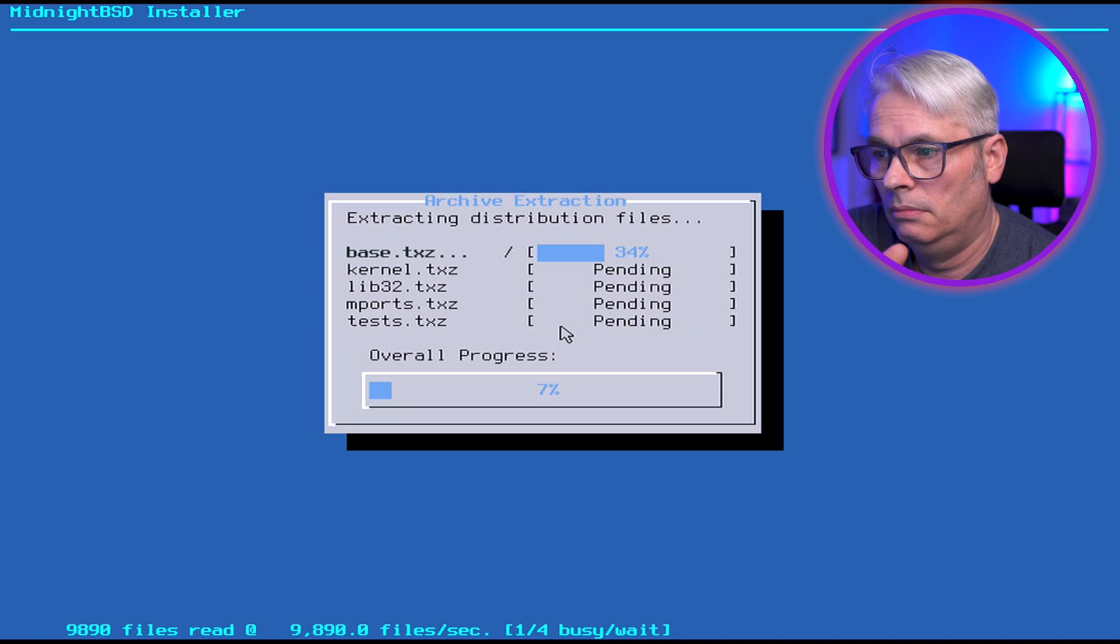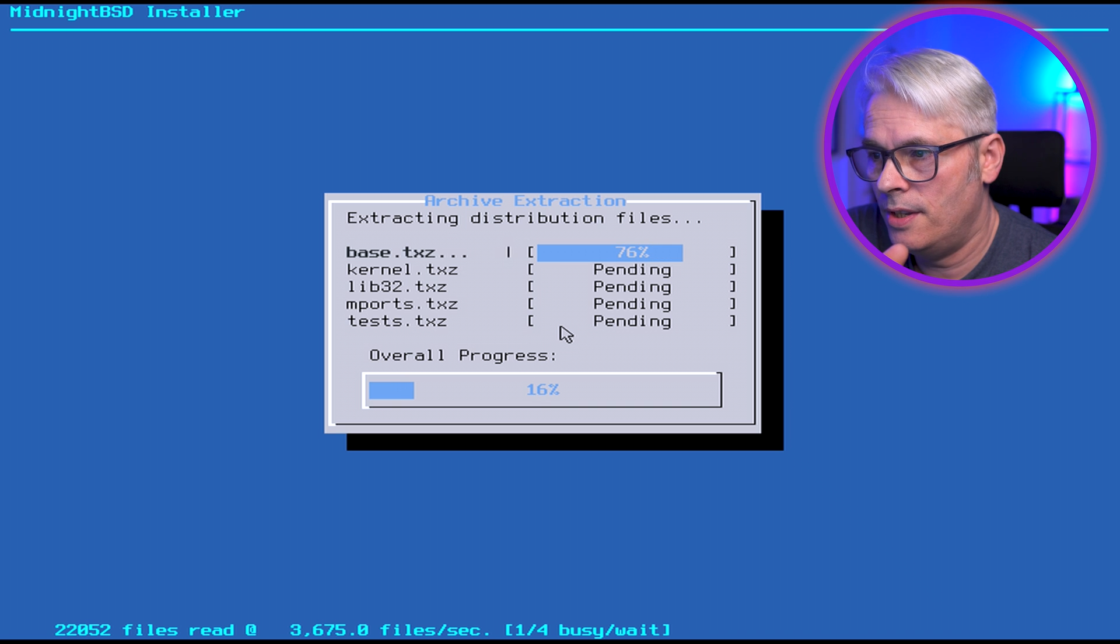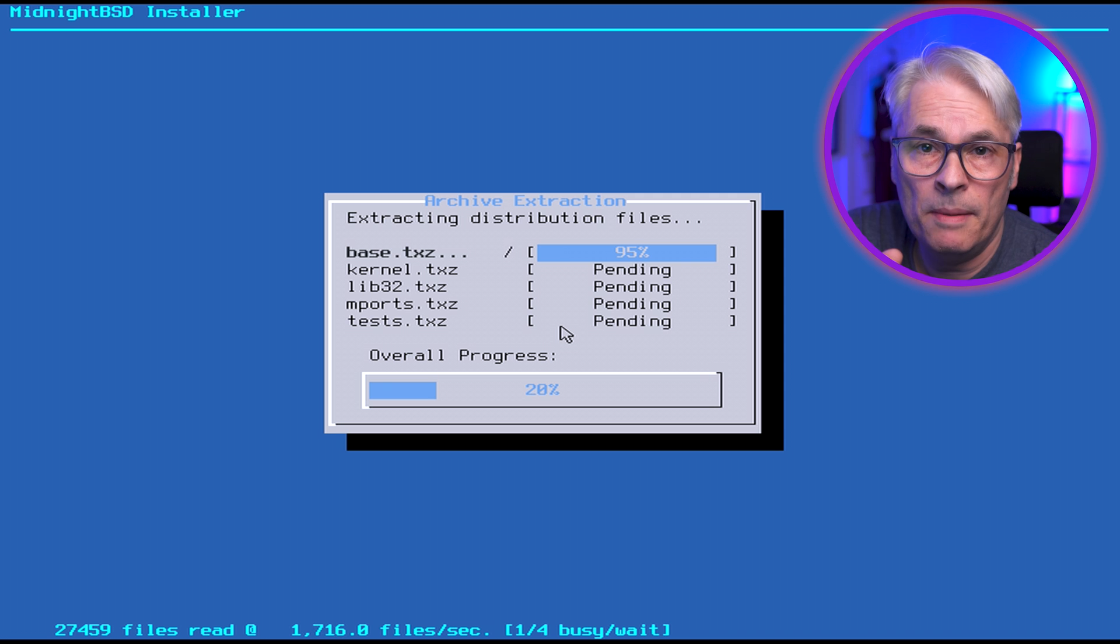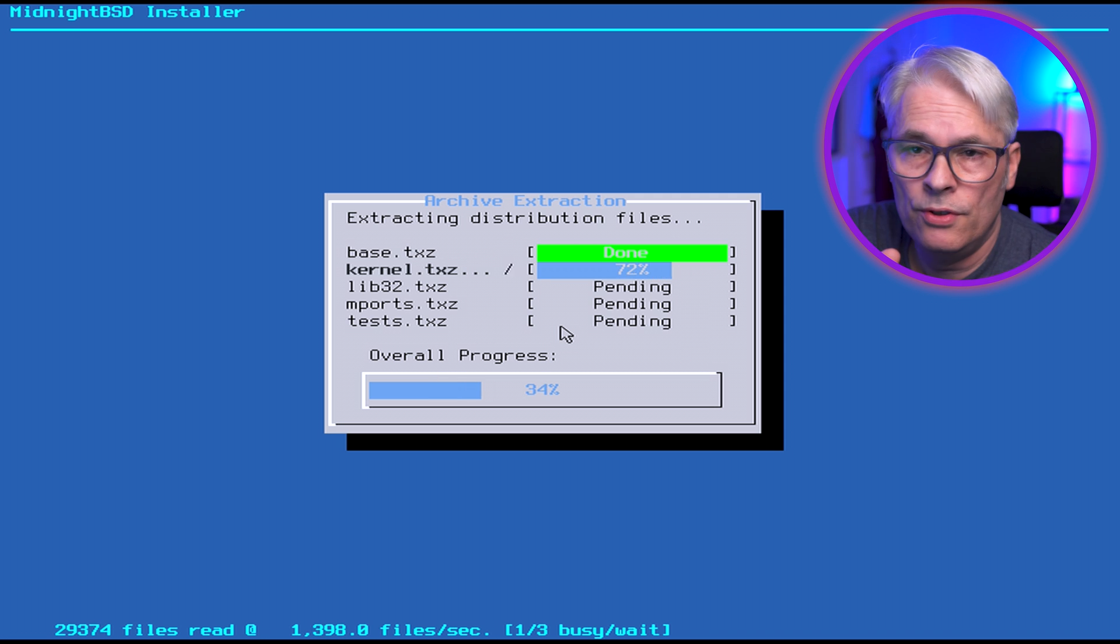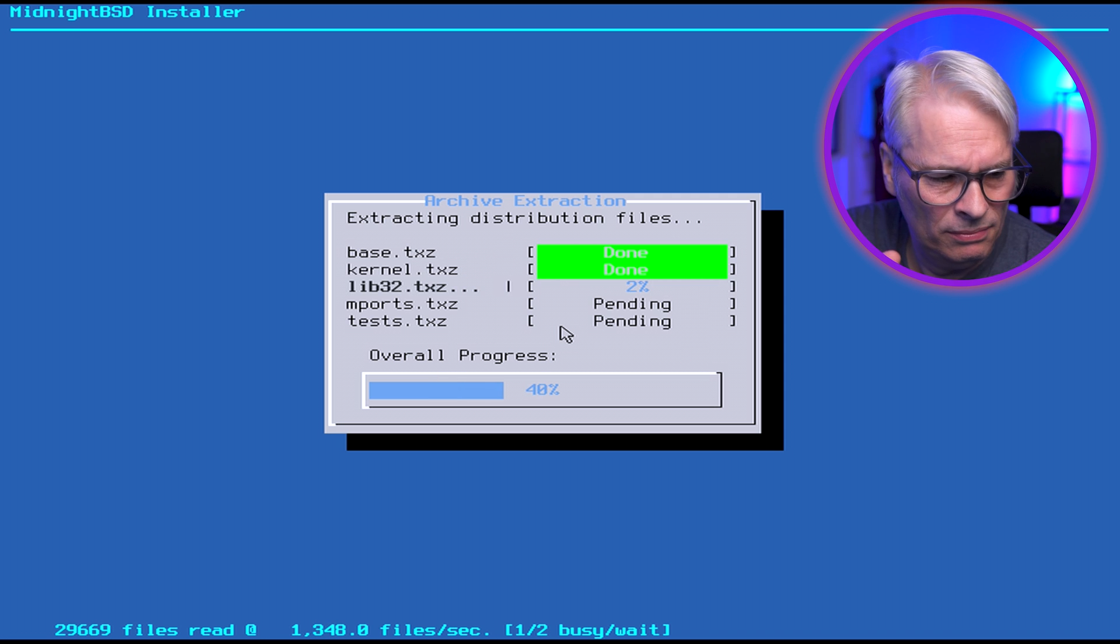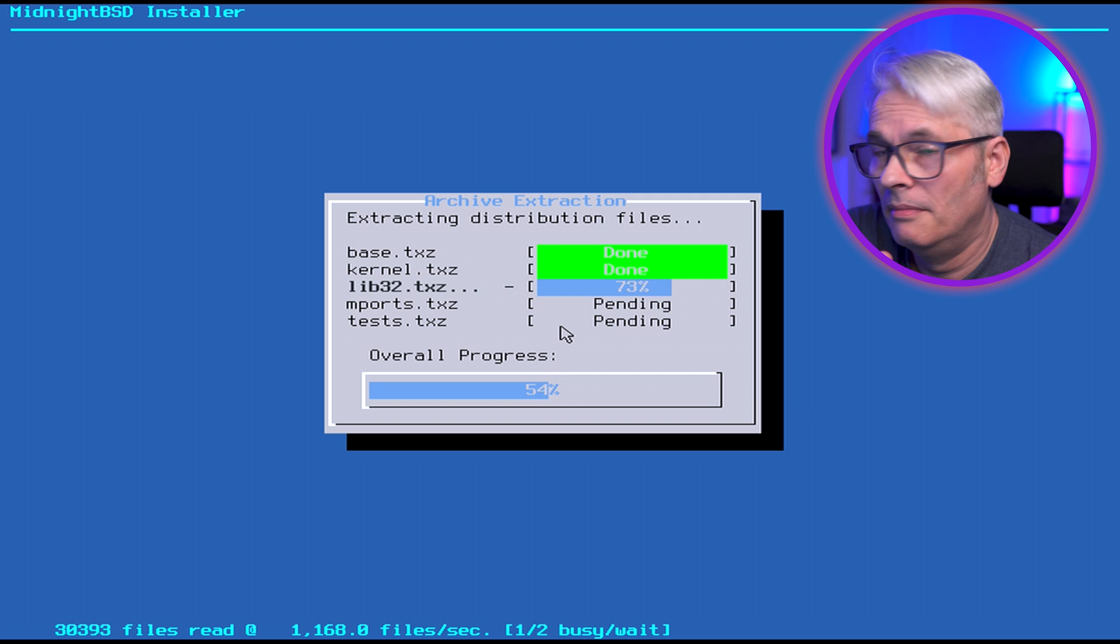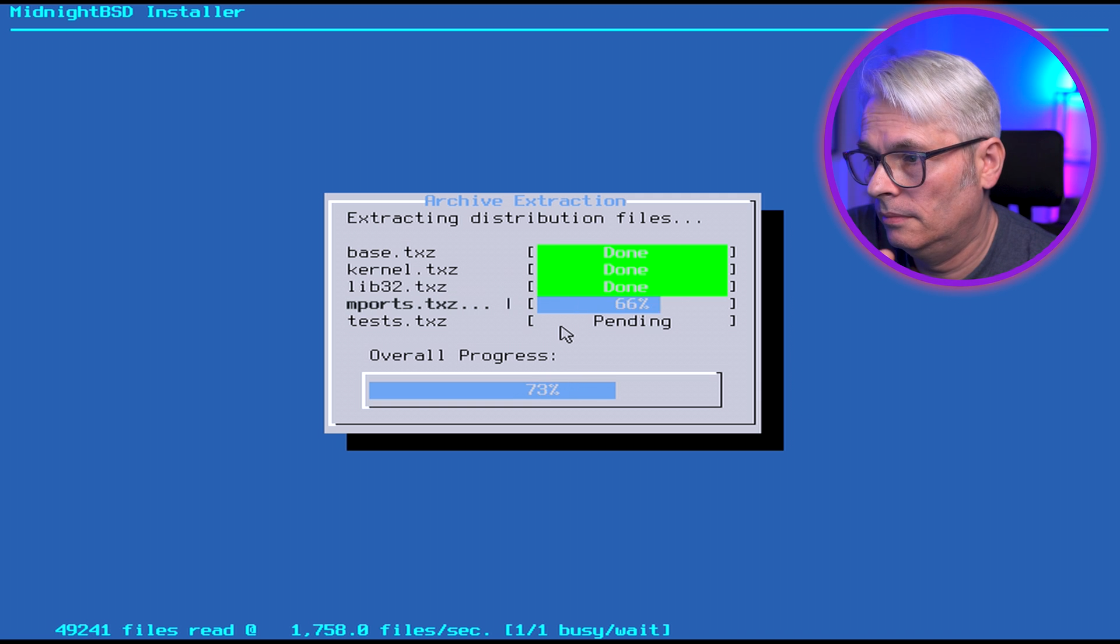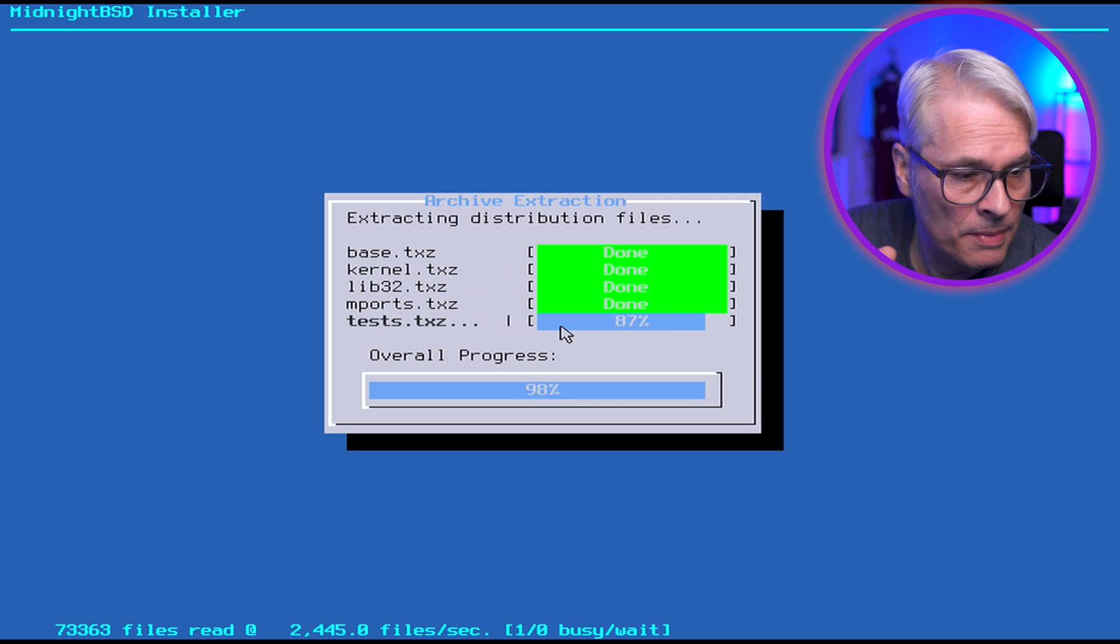Alright, let it fetch its distributions. I assume this is fetching over the internet or was it fetching from the disk? I don't know. Extracting, 75 on the base, 76, 77. This is not a particularly powerful computer - it's only a dual core something. Pentium, I would imagine. Modern one but Pentium all the same.